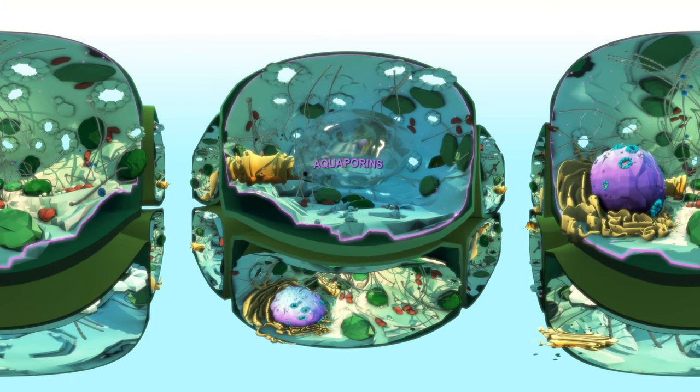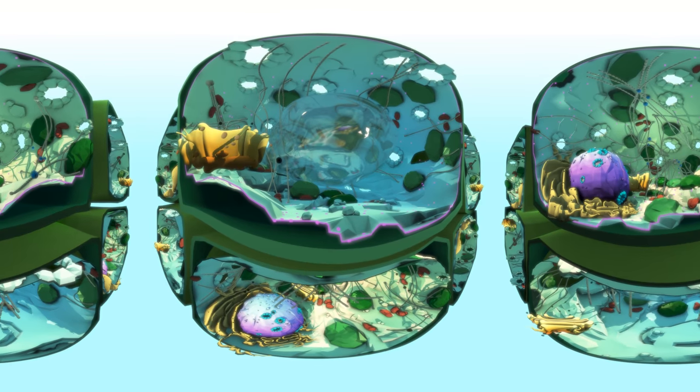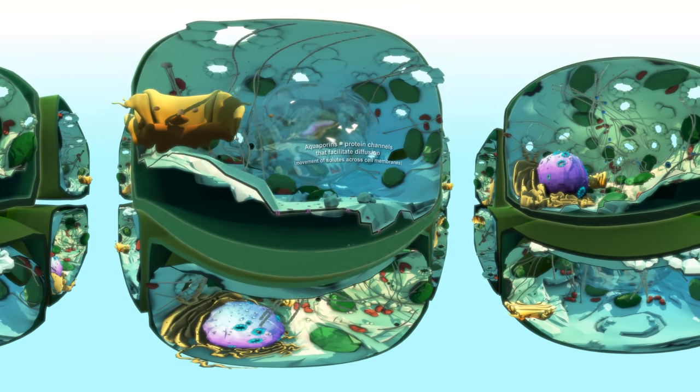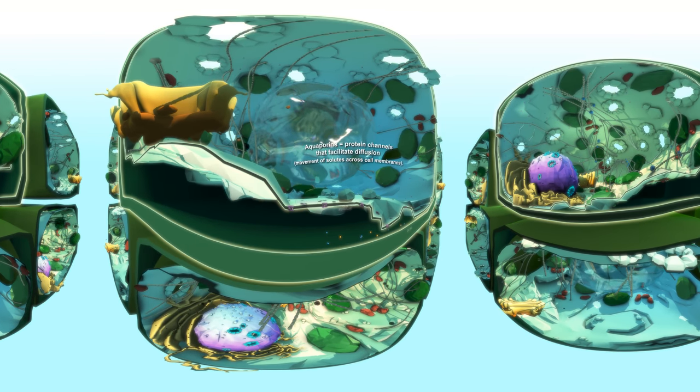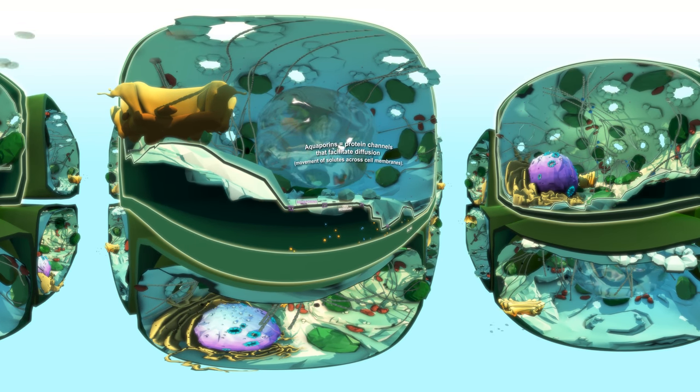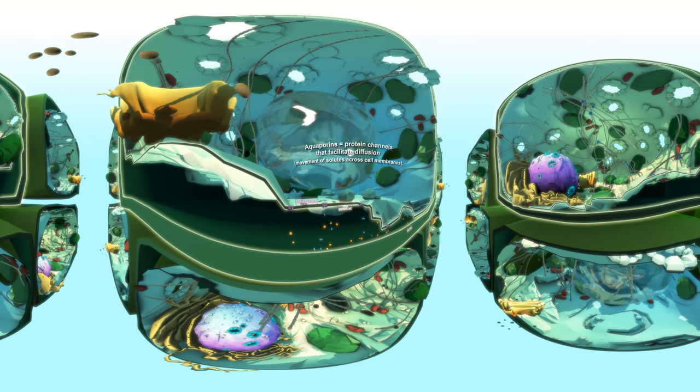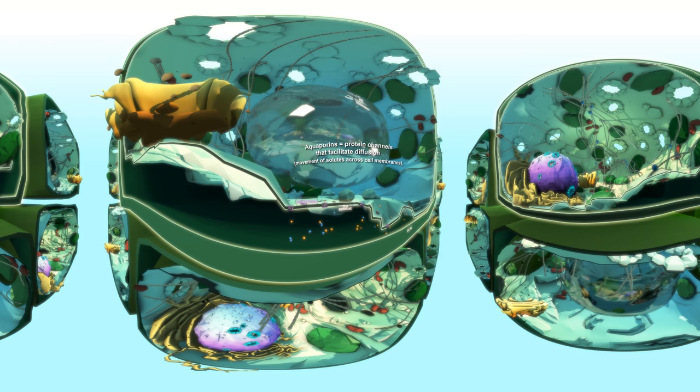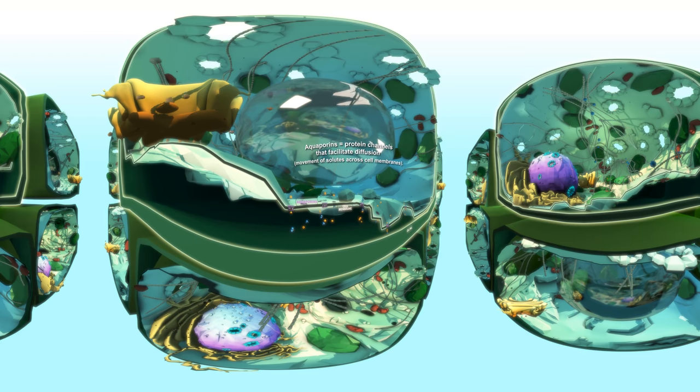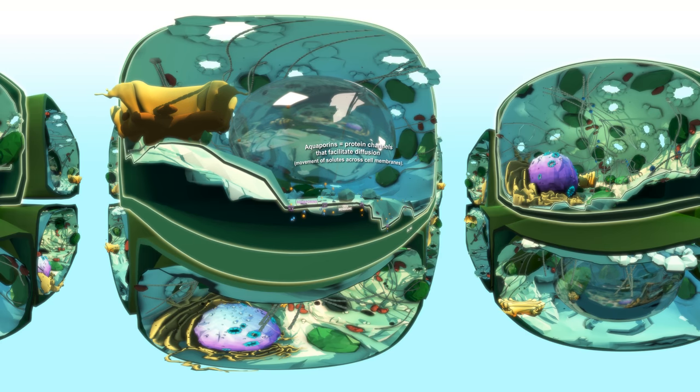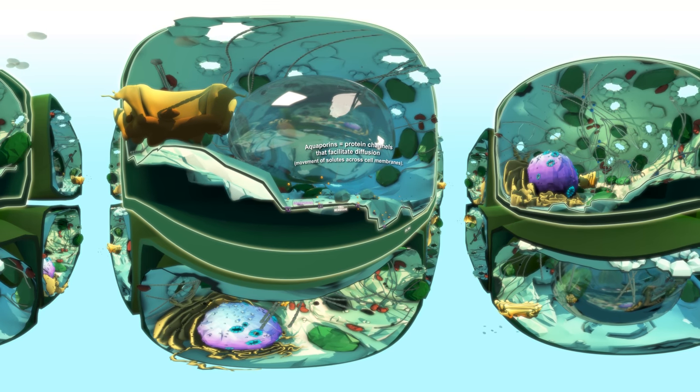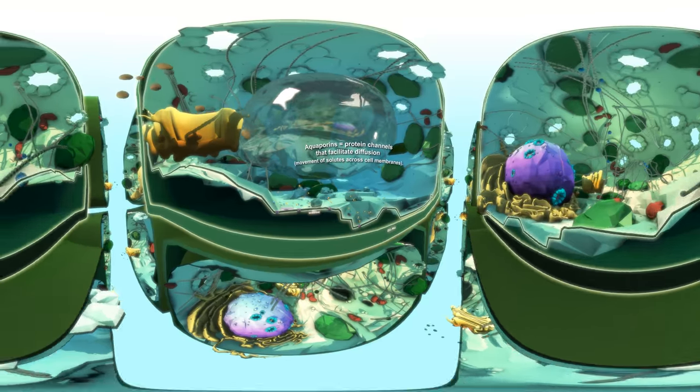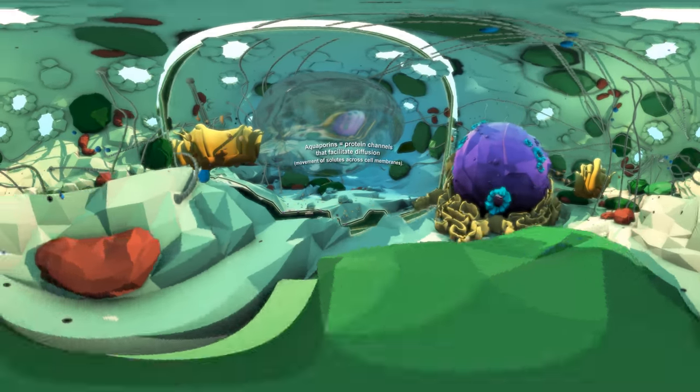Aquaporins are here to help. Aquaporins are tiny protein channels that are created in plant cells. They facilitate diffusion, the movement of important solutes across cell membranes.